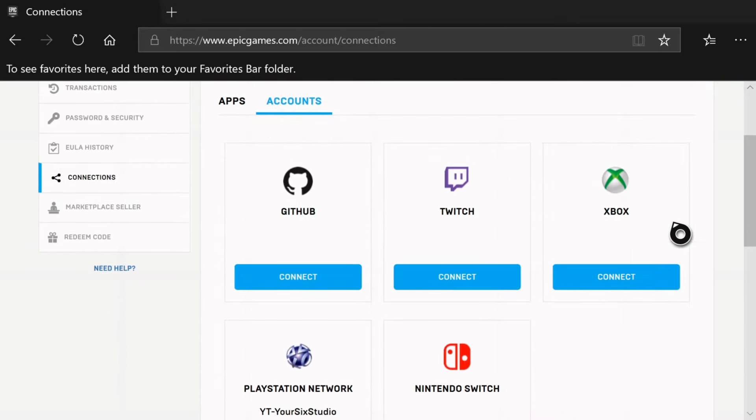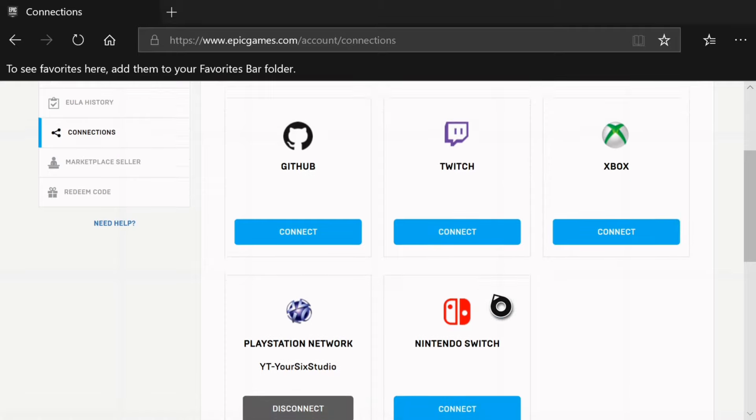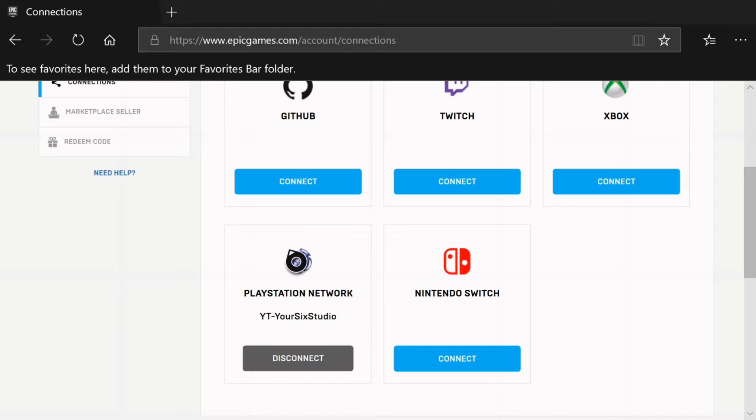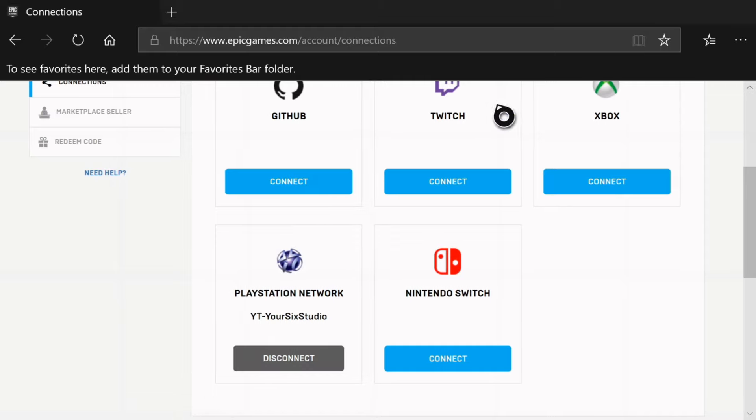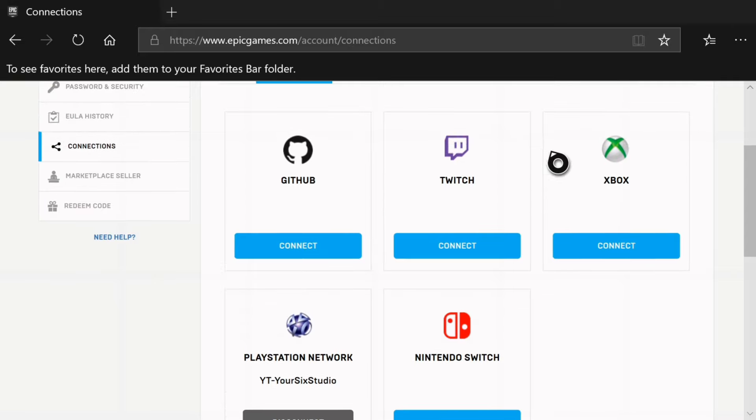And you'll see an option right under Xbox to unlink or disconnect. So here's my PlayStation one. I can disconnect my PlayStation account from this email address. So now when I go up to Xbox, it says connect because I already unlinked it.